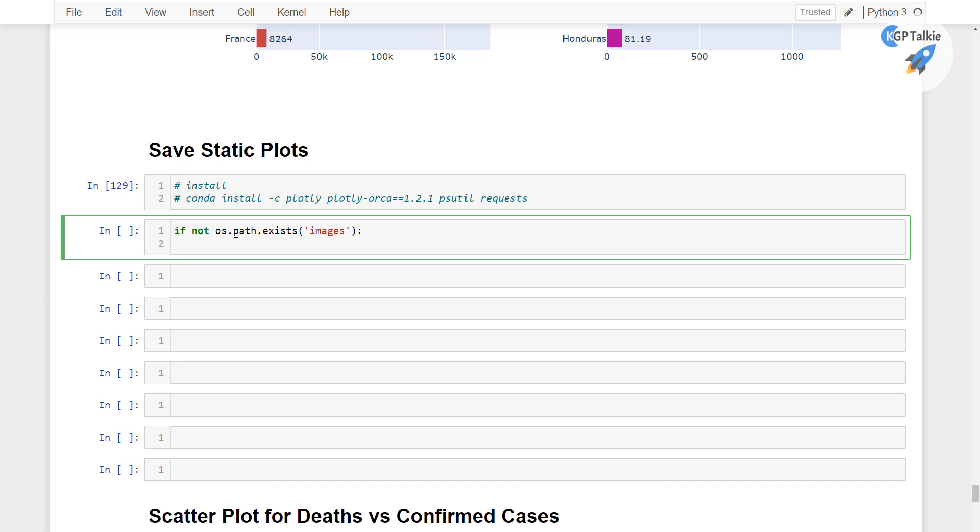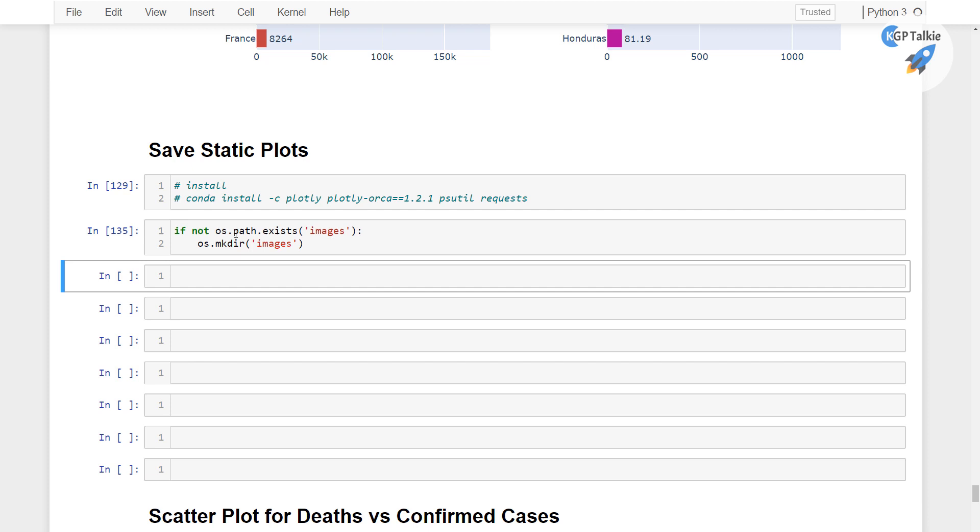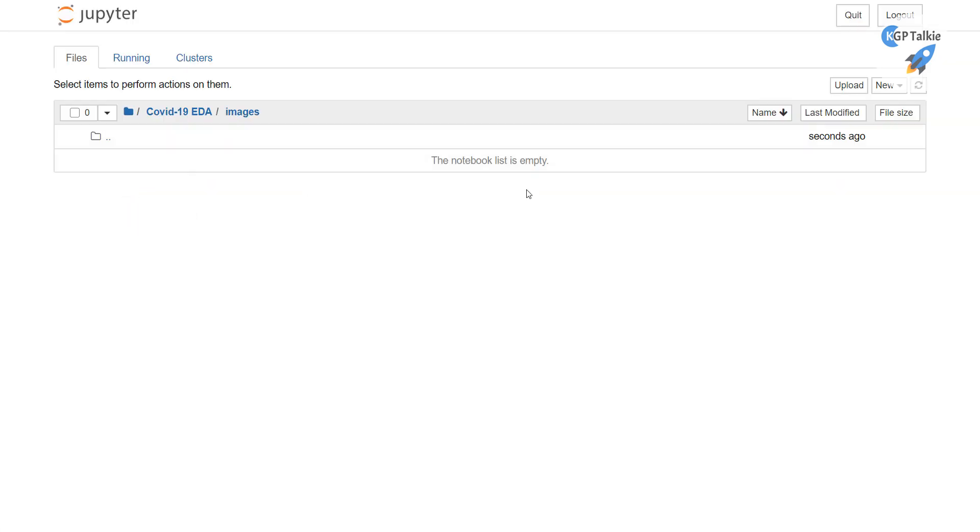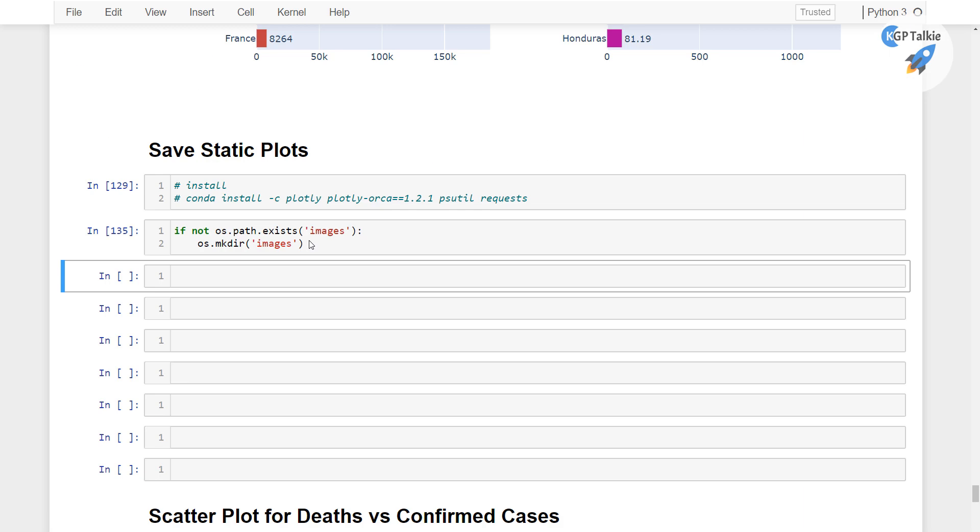then os.mkdir, that's mean make directory, and the directory which I am going to make here, images directory. Let's go ahead and run it, and see this, there we have images directory. Now it is empty directory.